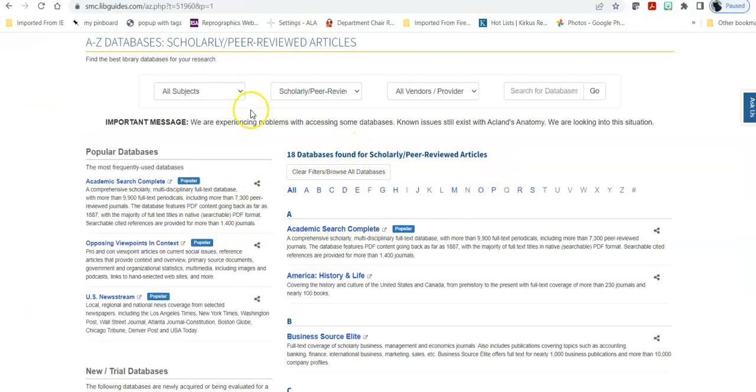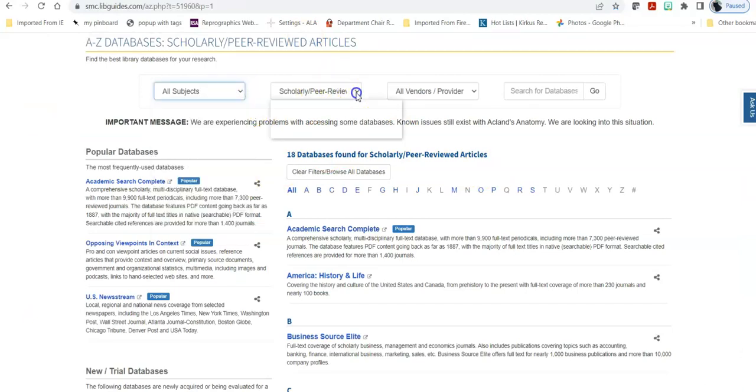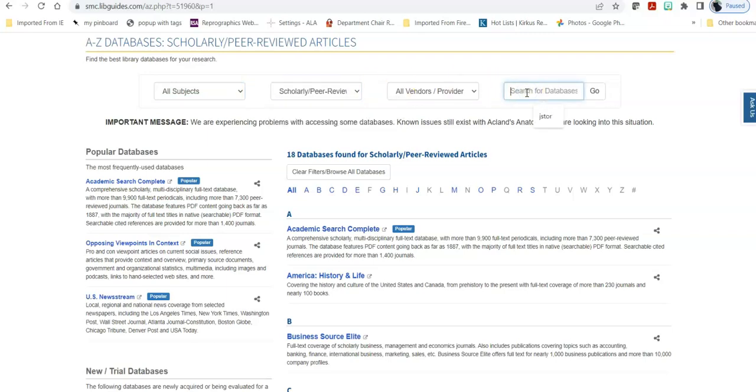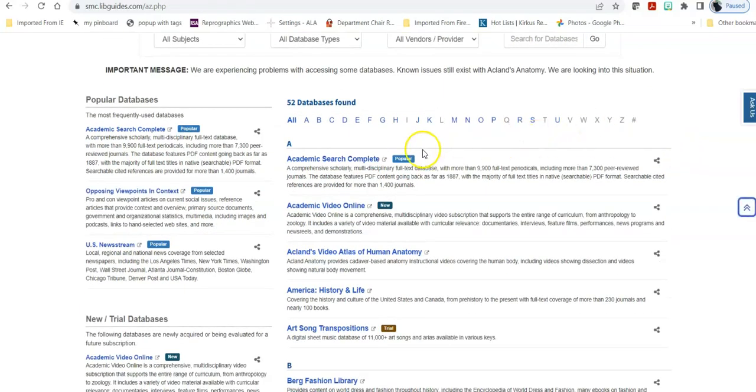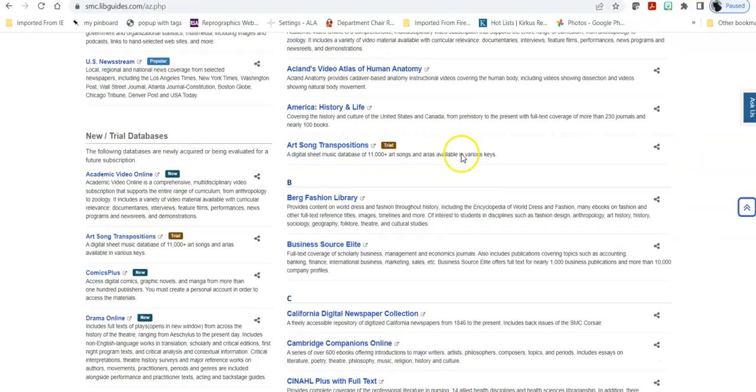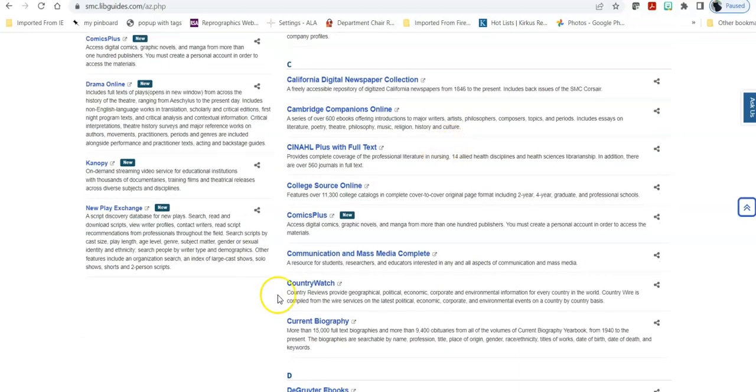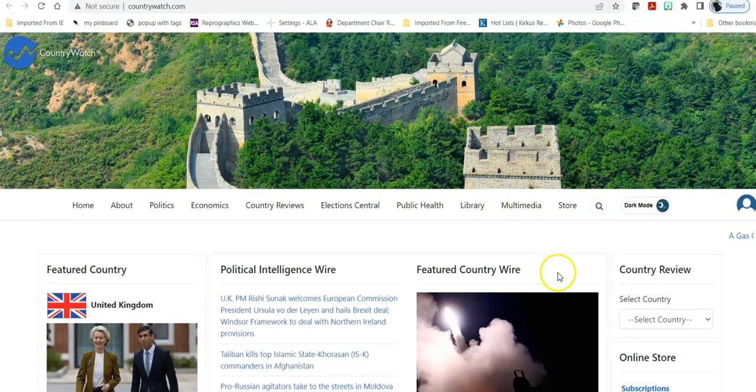So heading back into databases, you can search by subject, you can search by what type of information is within that database, you can search by the direct title of the database if you know what it is, or you can browse through, take a look at the description of what's in that database, and then go to that database for your actual search.